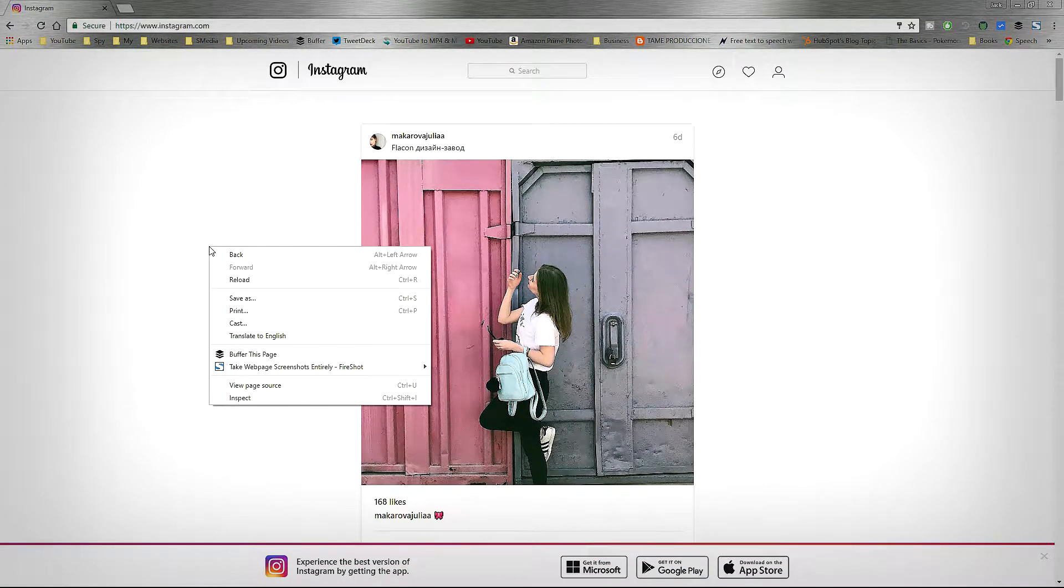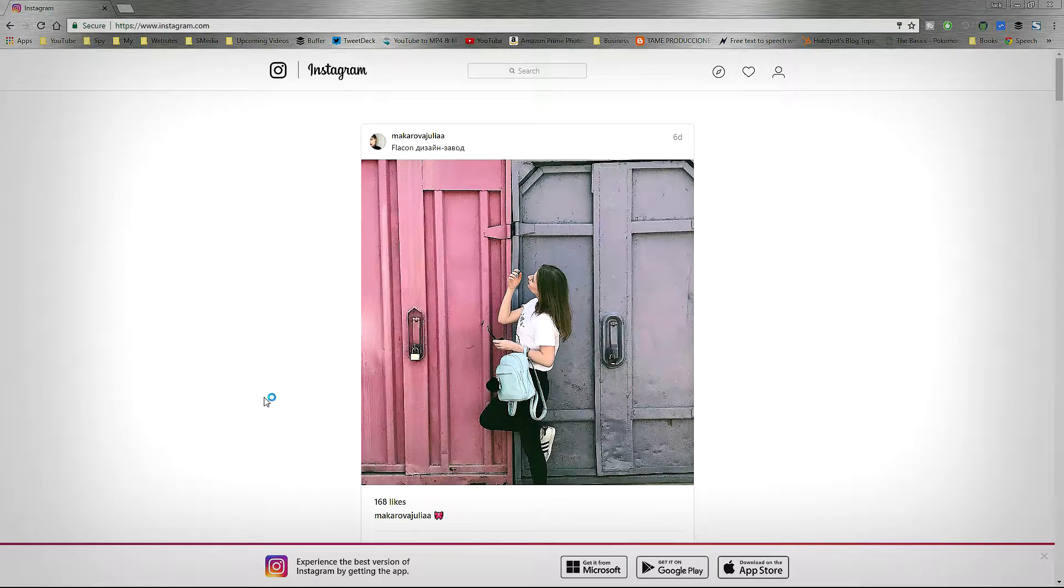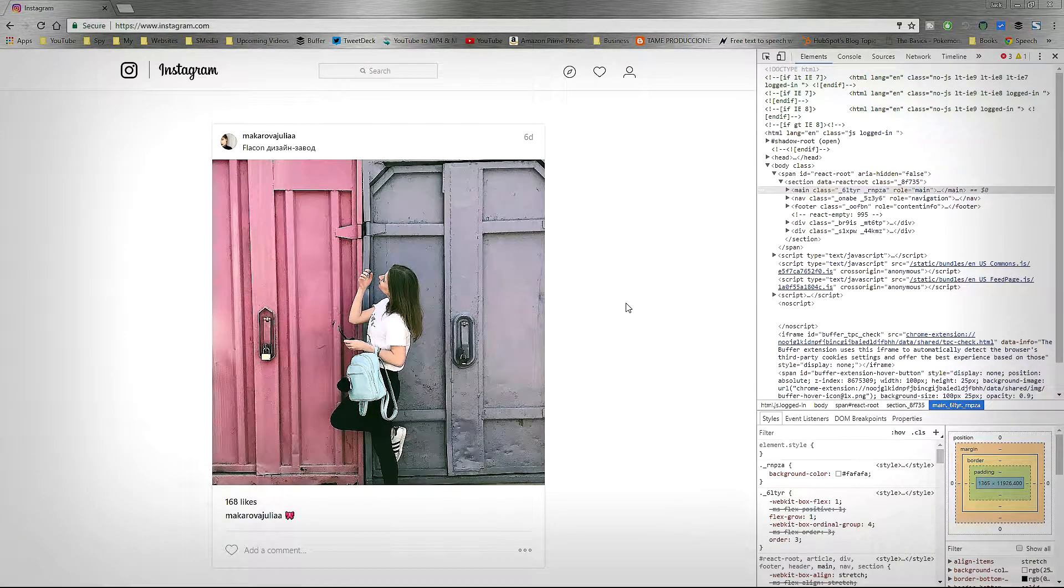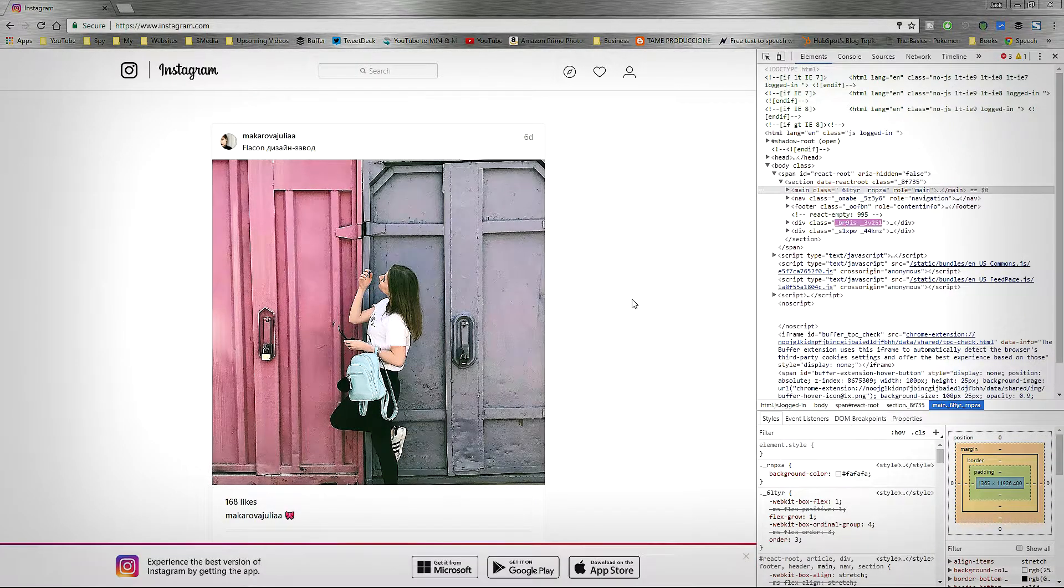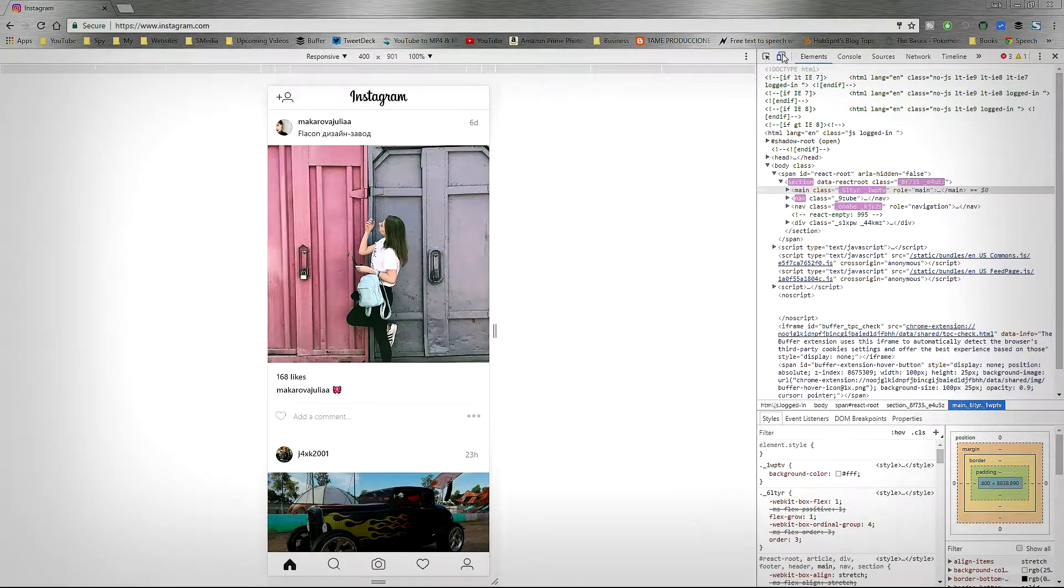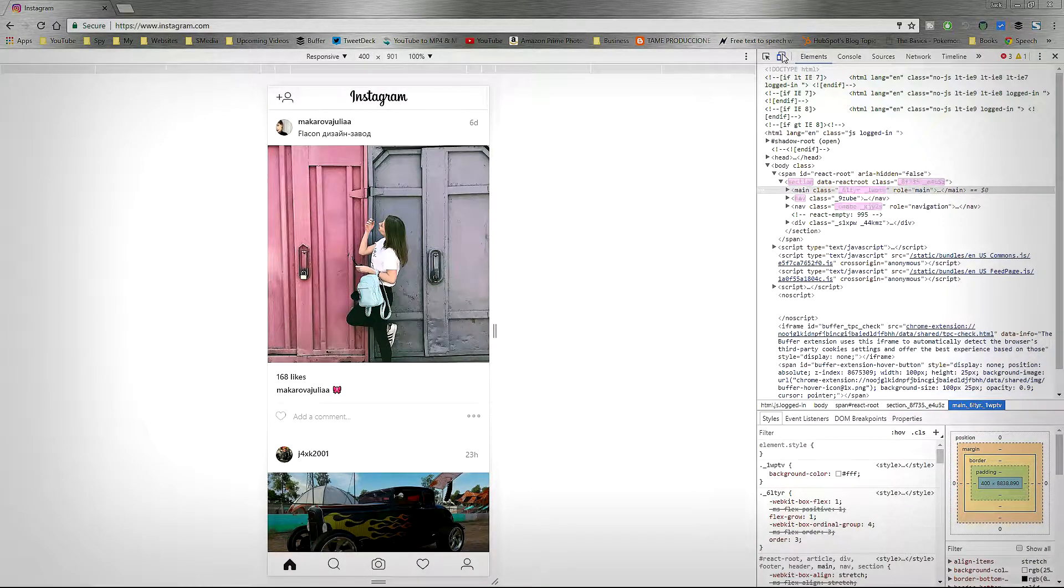After that, right click on the screen, then click on inspect element, then click on toggle device toolbar on the left corner.